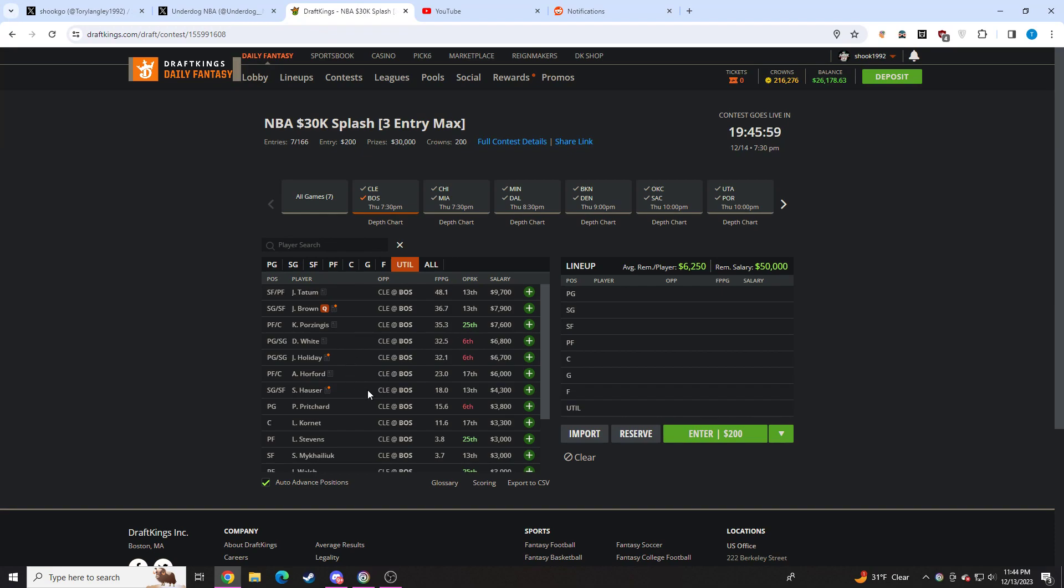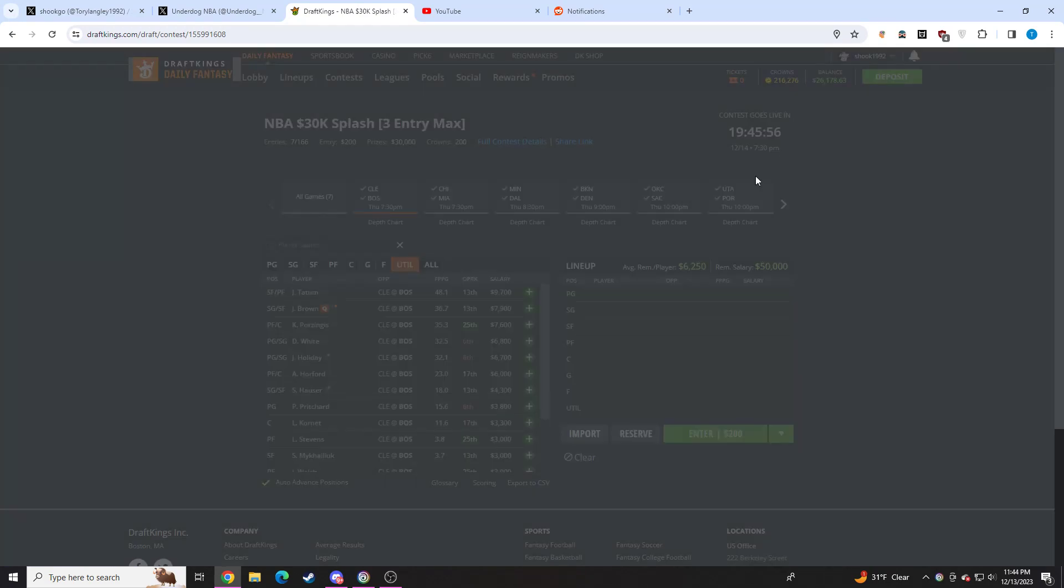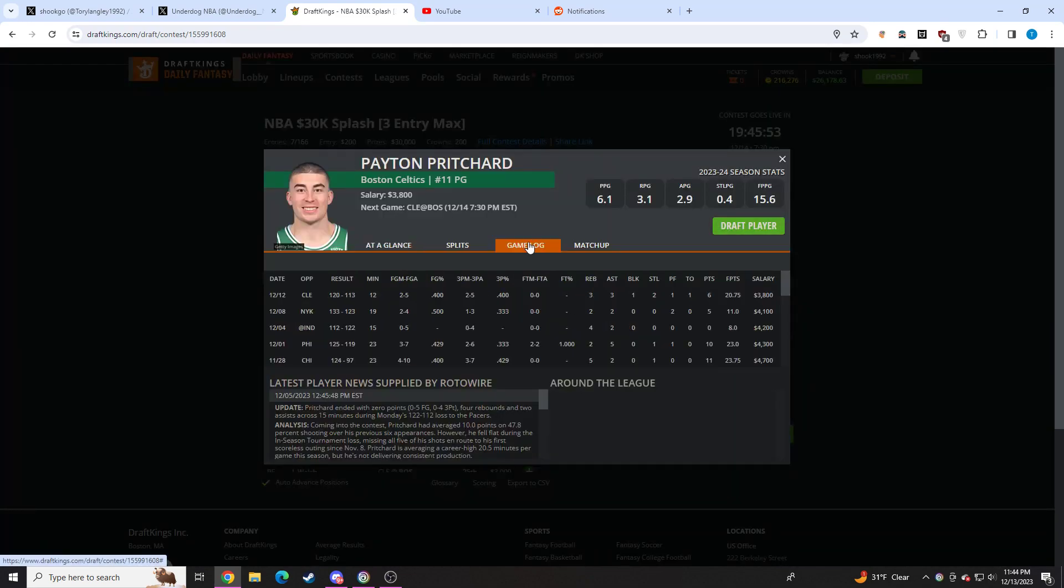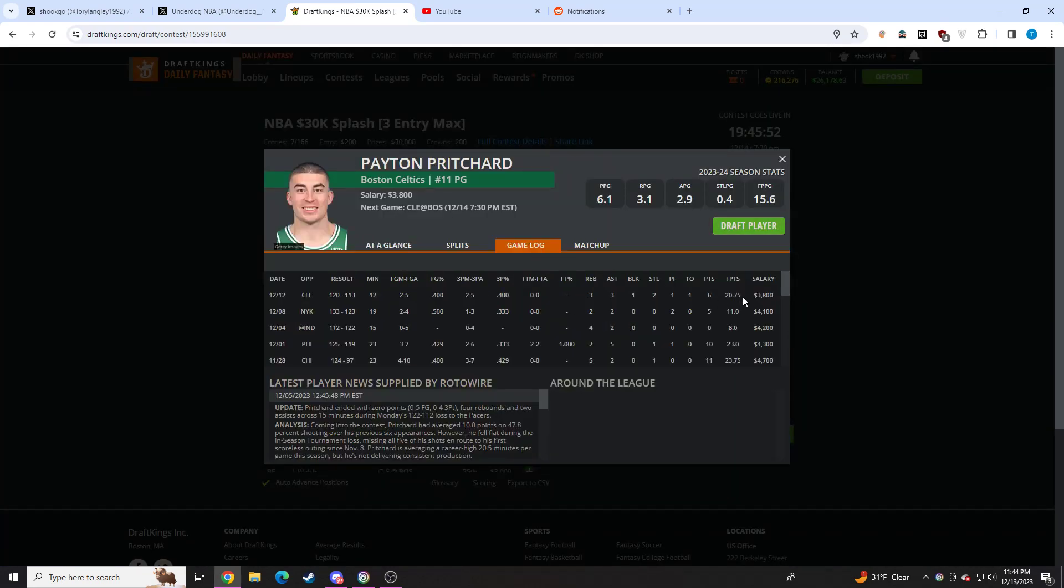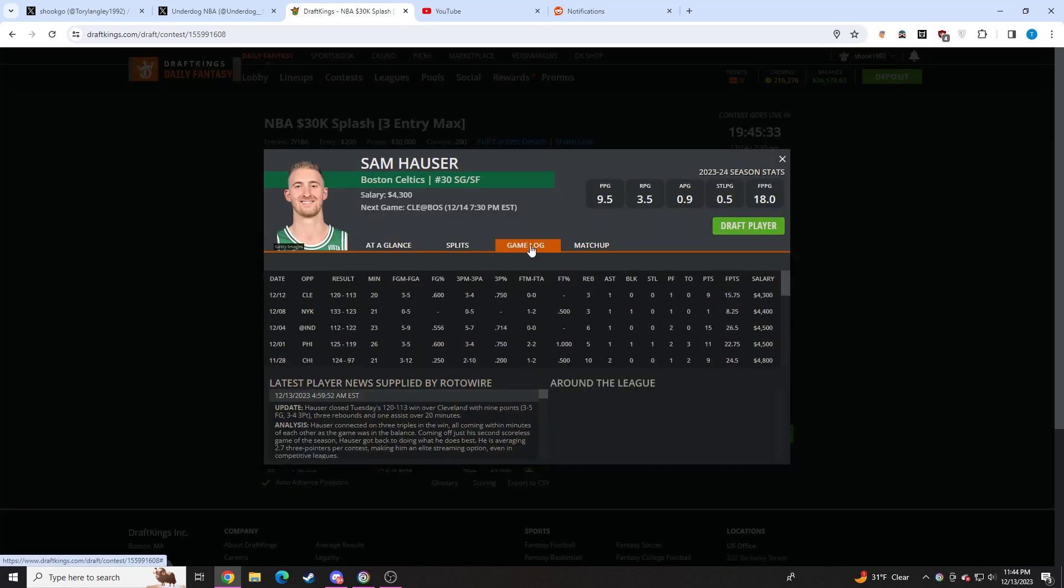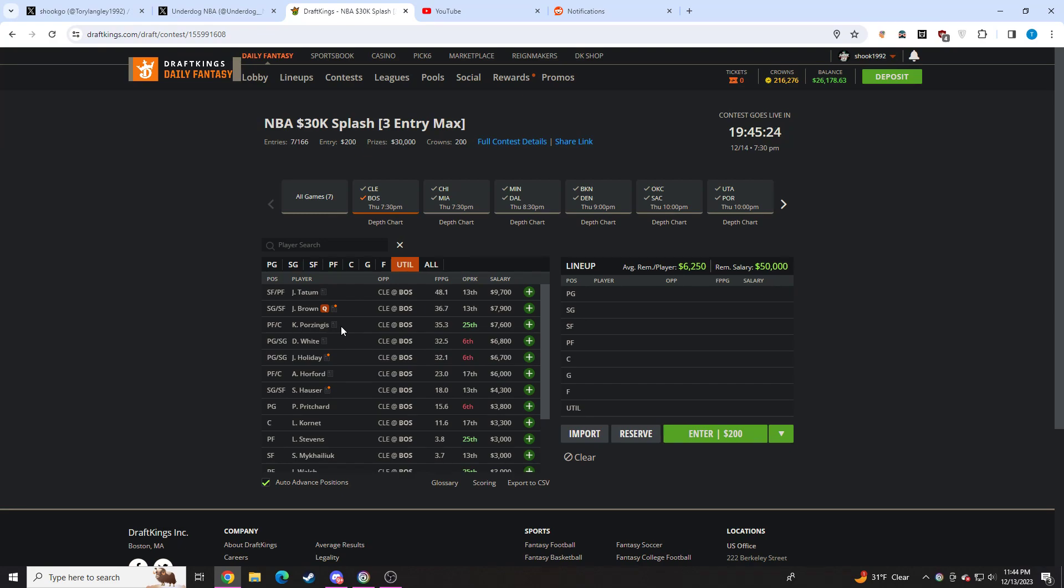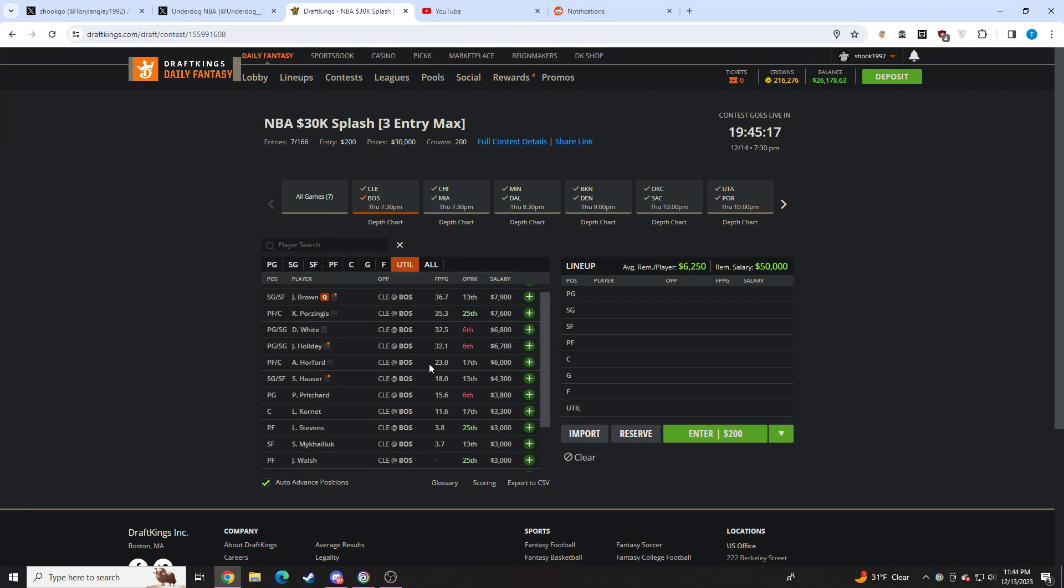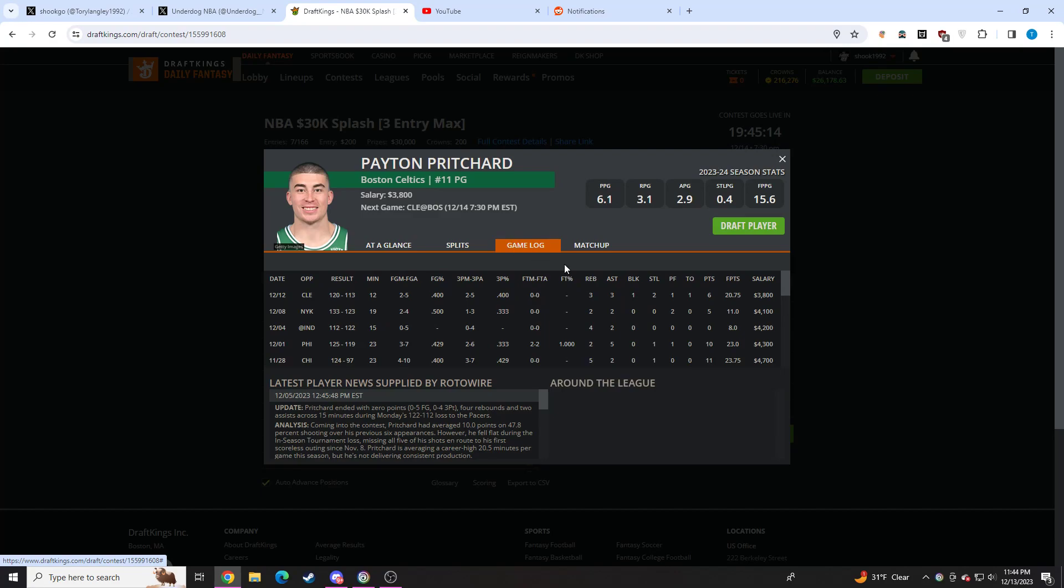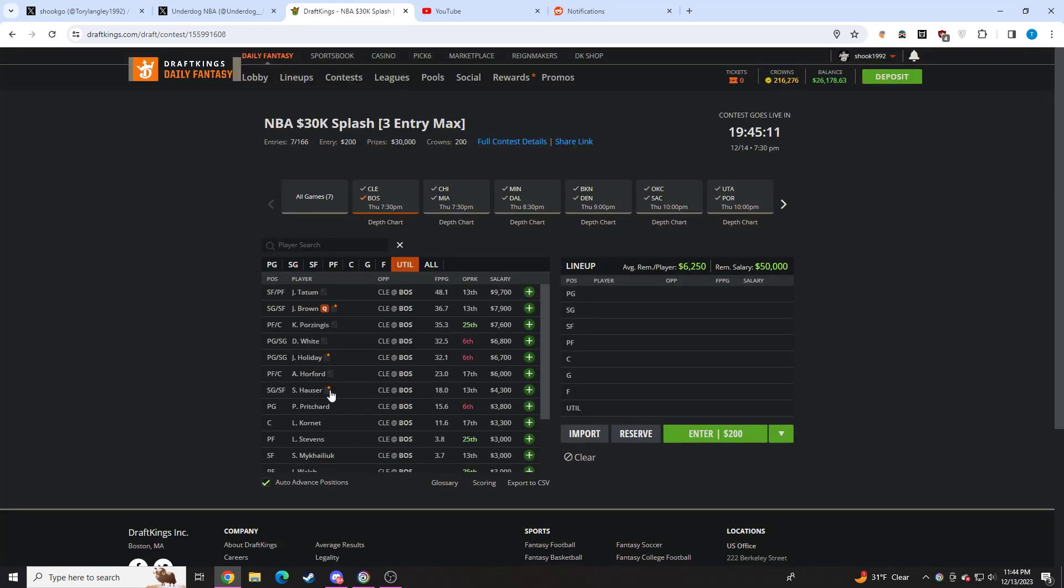If Brown's out, then that does change some things. Then I would think Sam Hauser starts. I would assume he would be. If he does, he would stand out as a pretty solid value play. And then you're going to get bumps to guys like Tatum, Porzingis, White, Drew. Looking at price points, I think Tatum would be my favorite. And then probably the guards would be my second and third favorites. Porzingis would be fine as well. But they would get a bump, too. And then Peyton Pritchard will probably get a boost as well. He would be a playable value. They could also start Horford. But I would assume it would be Hauser.